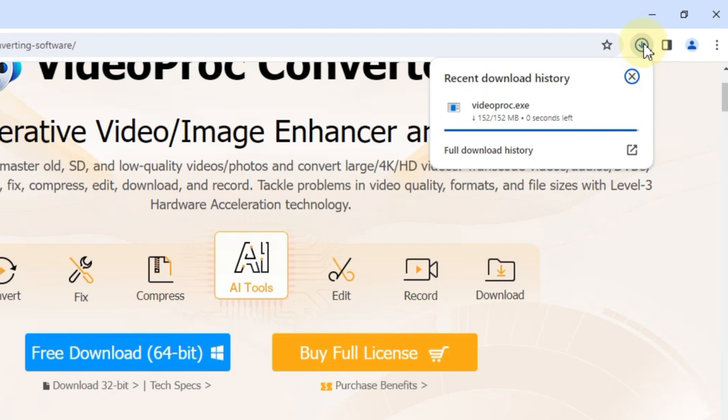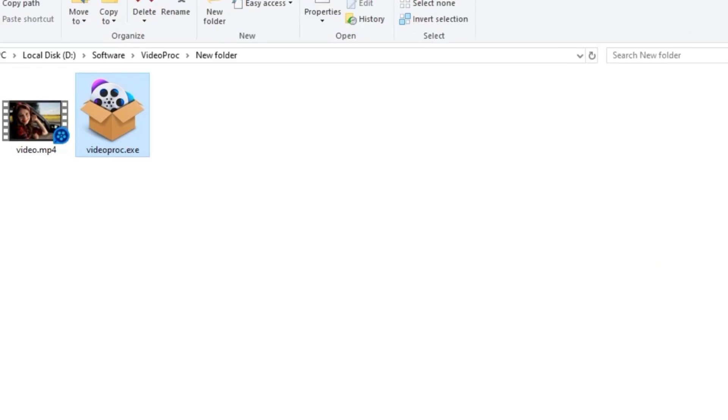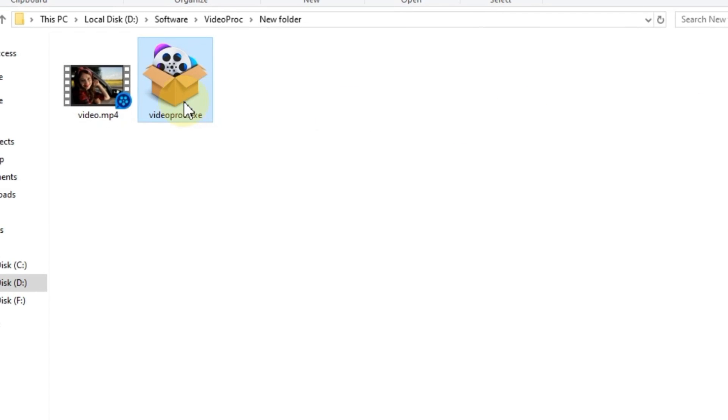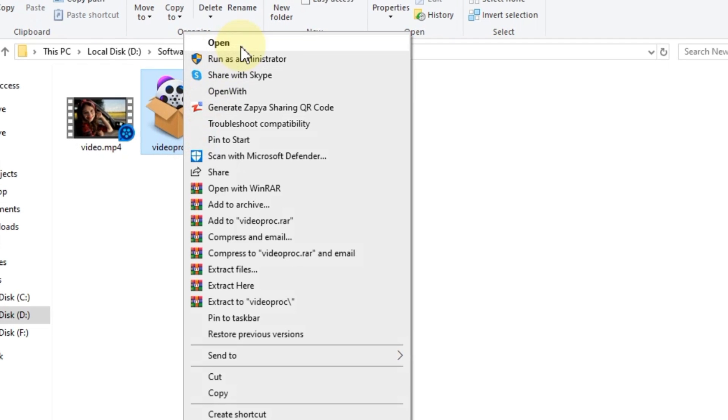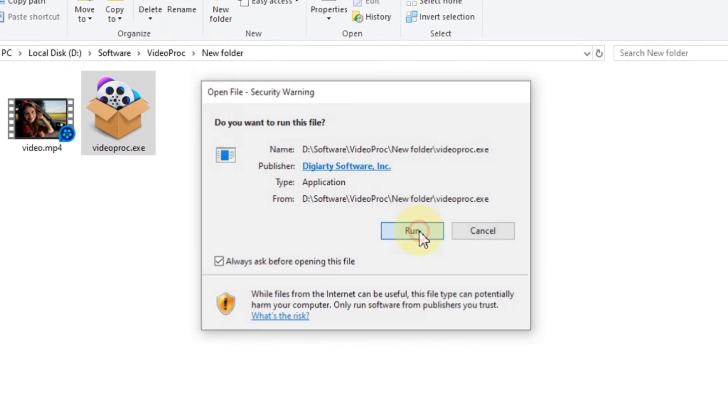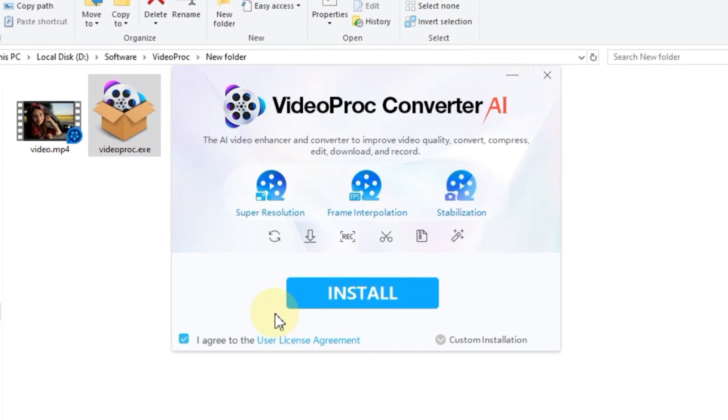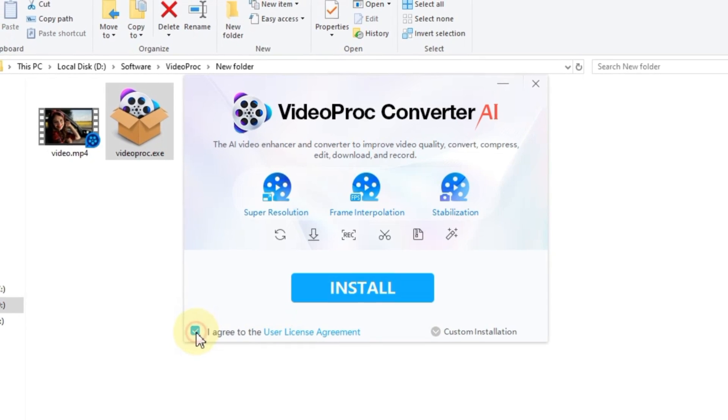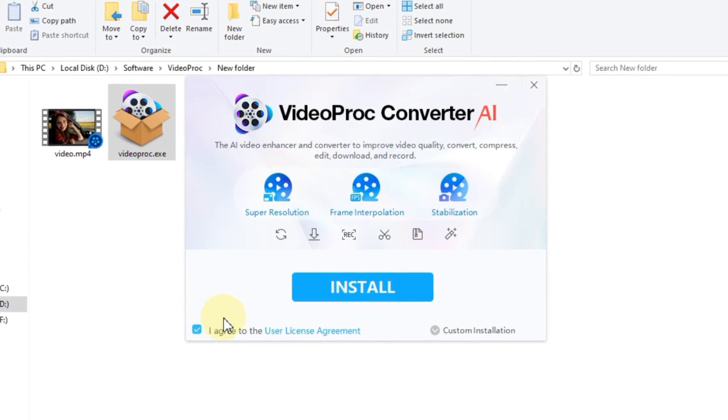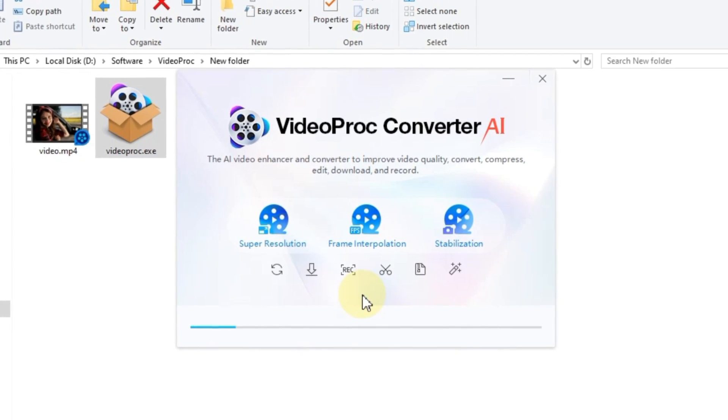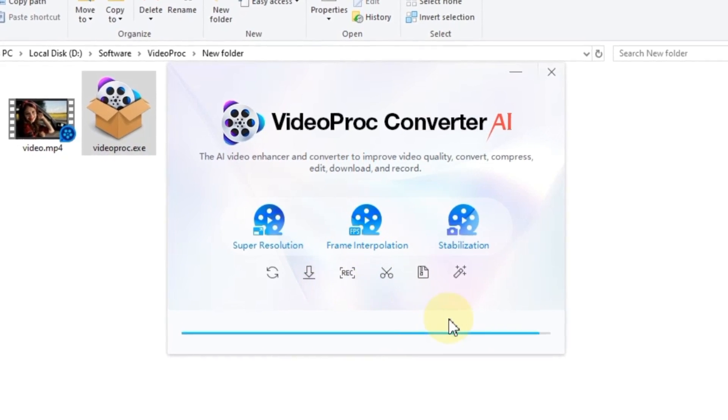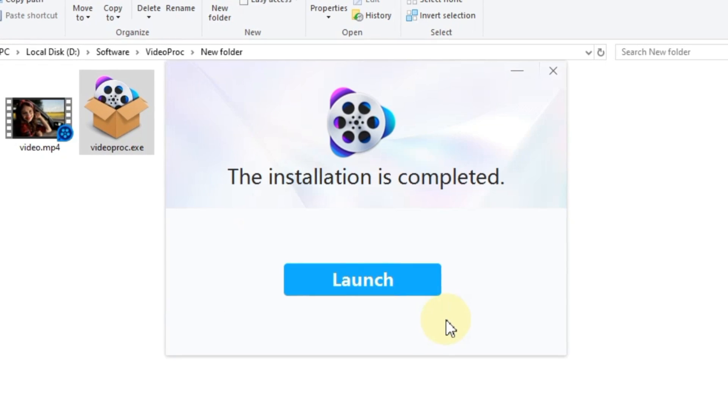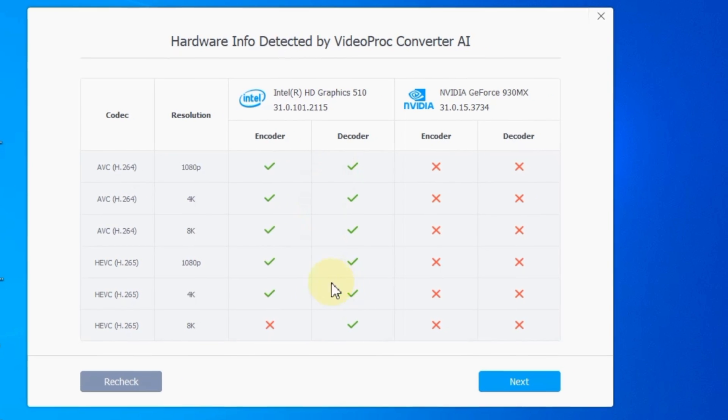Once the download is complete, locate the file on your computer. To install it, right-click on the file and choose the open option, then click on Run. Next, agree to the user license agreement and initiate the installation by clicking on the install button. Once the installation process is finished, launch the program by clicking on the launch button.